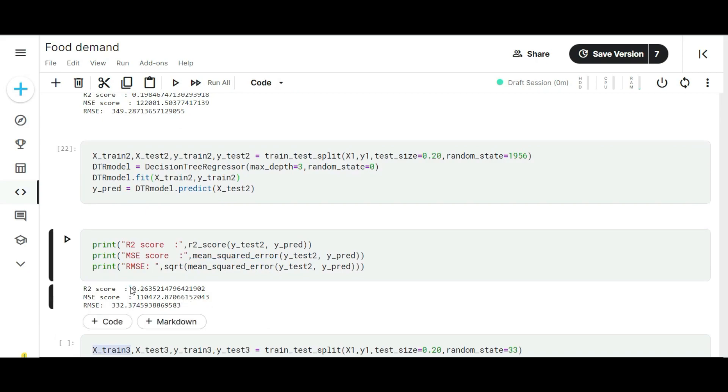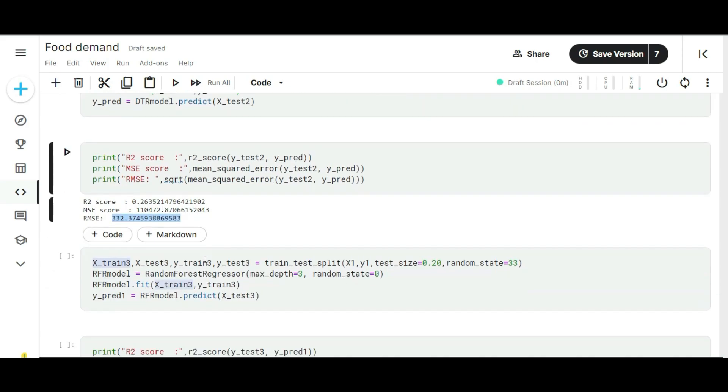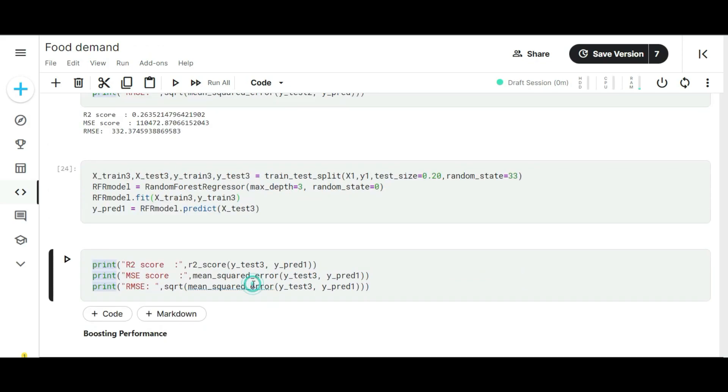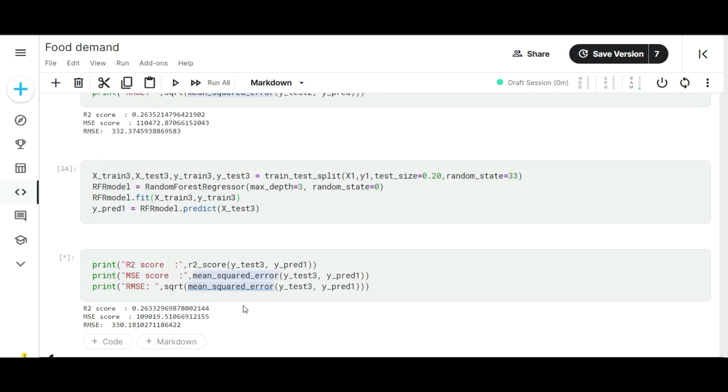The next machine learning model is decision tree regression. You can see here our R2 score is improved and the RMSE score is also improved to a massive mode. The final machine learning model is random forest regression. Here I got some minor improvement from the last one. Let's check with the boosting algorithms.